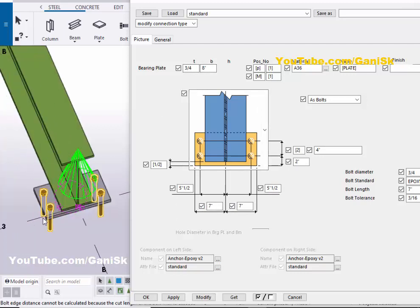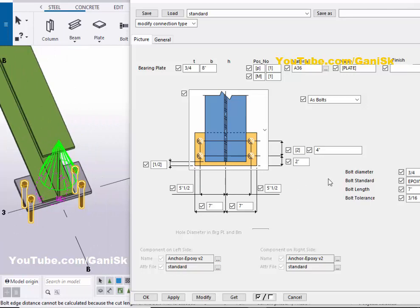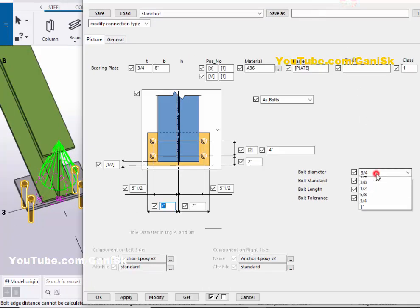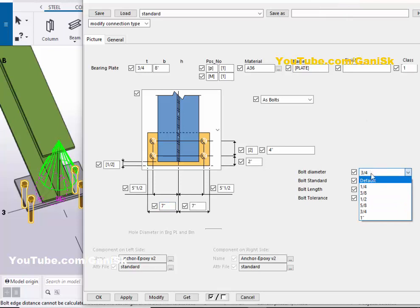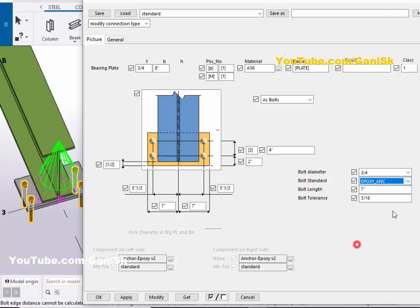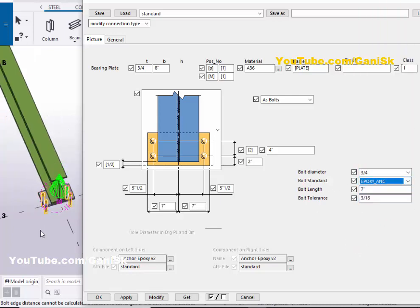Now for the bolts: you can control the bolt size from this option. By default you have a list of bolt sizes here. You can also control the length, tolerance, and bolt standard from the available list.